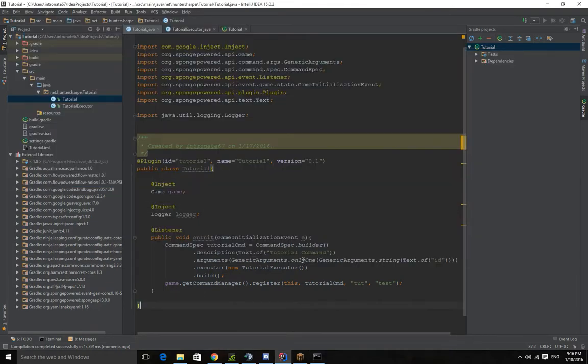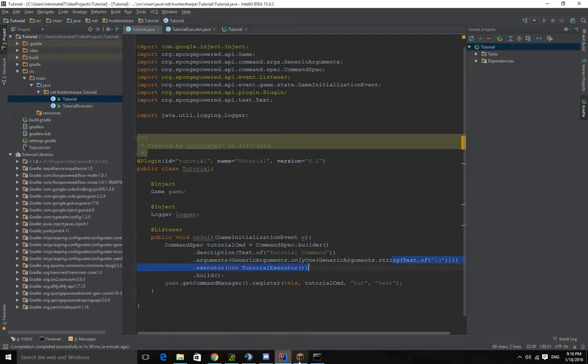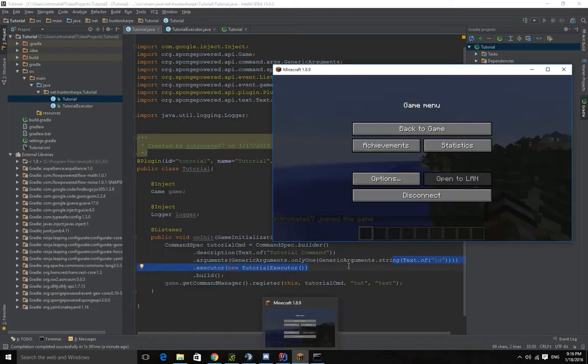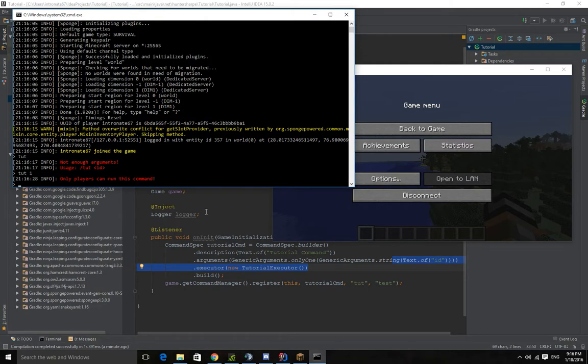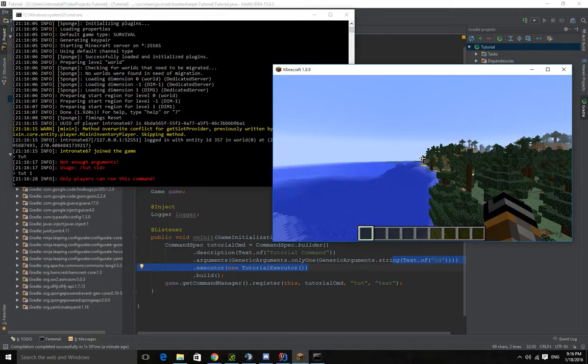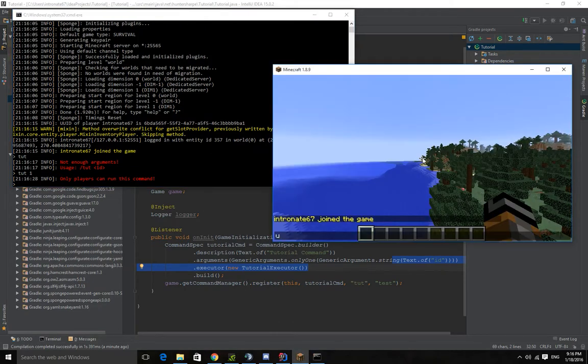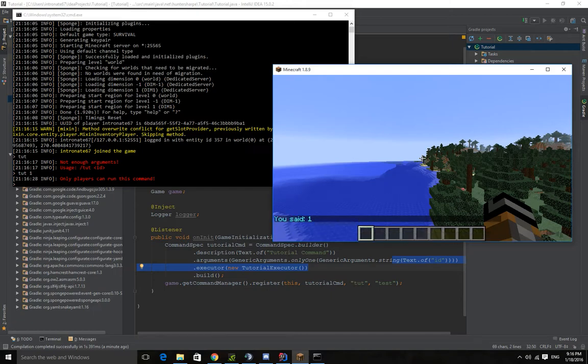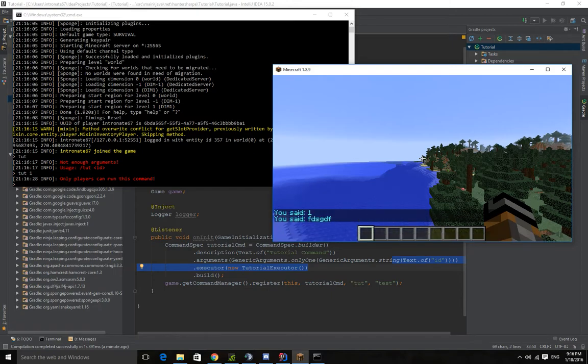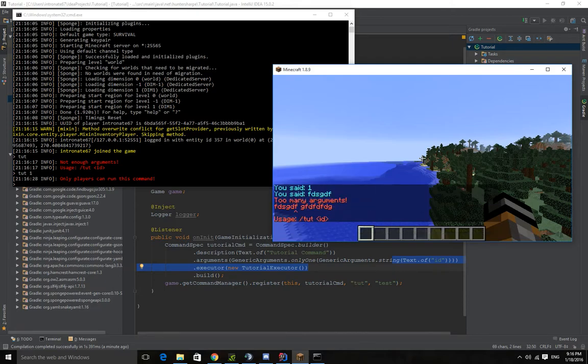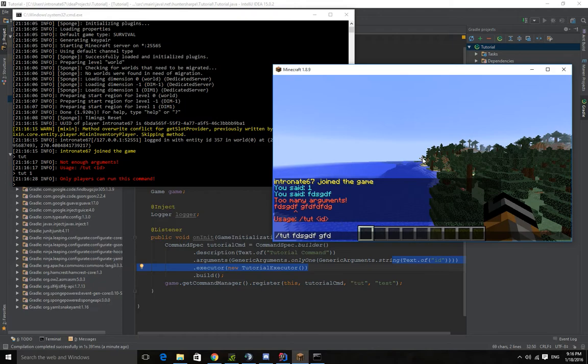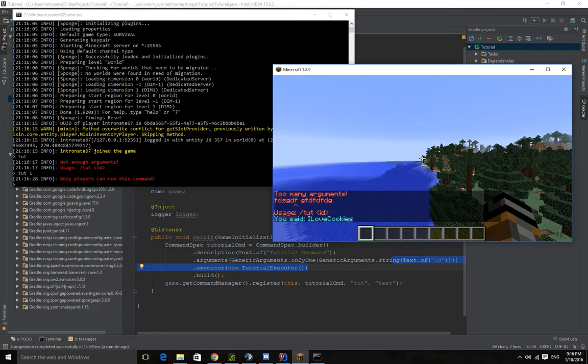Because now we have it specified in here that we need an ID or an argument. So even if we do tut one it'll give us, you can't run that command. So I tut one. But if we do this it'll throw an error. We have too many. But again if we do I love cookies it'll still work.